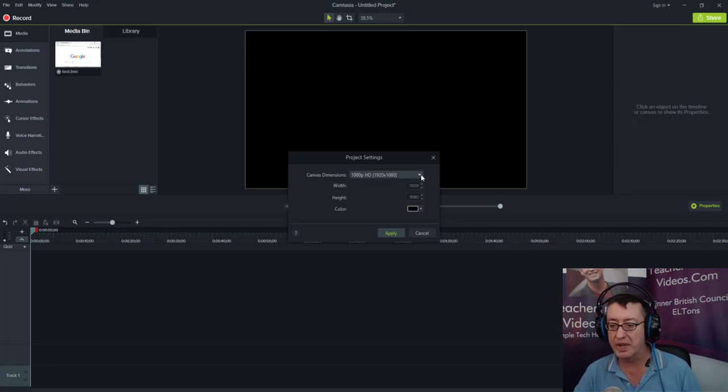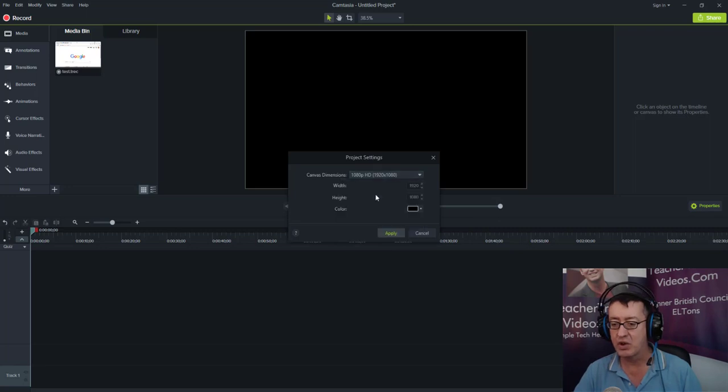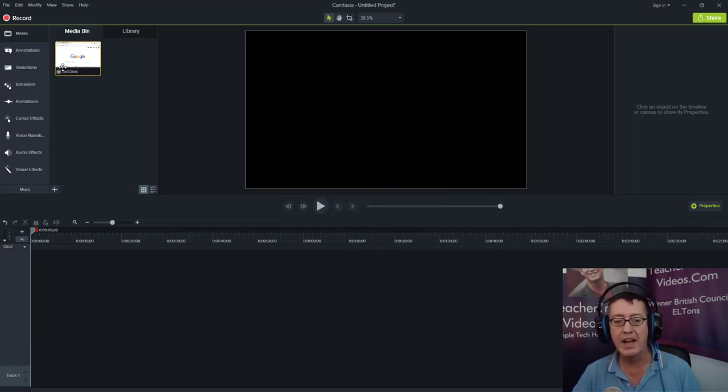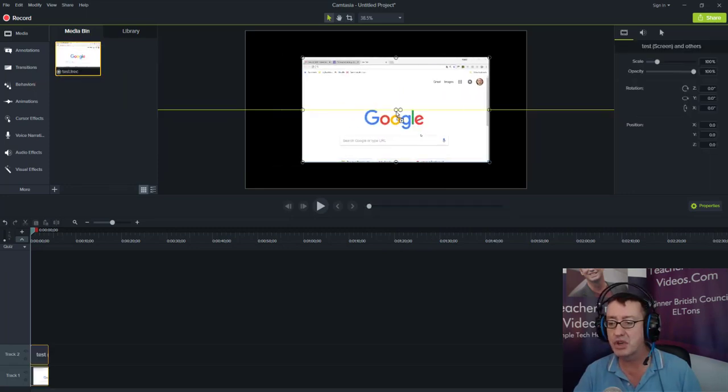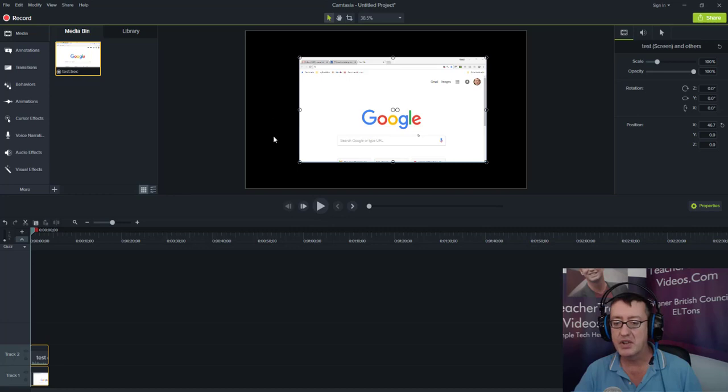And I'm going to set the screen size of the final project to be full screen. So that's going to be 1920 by 1080. So I click on that. Remember, that's got an aspect ratio of 16 by 9. I'm going to apply that and I'm going to bring in the video that I just recorded.